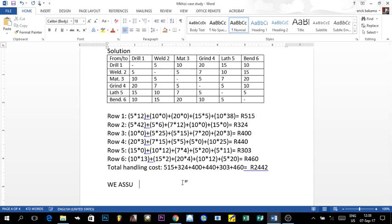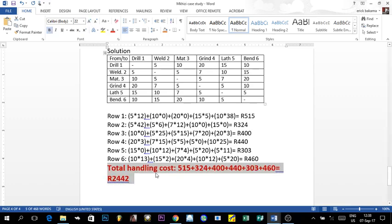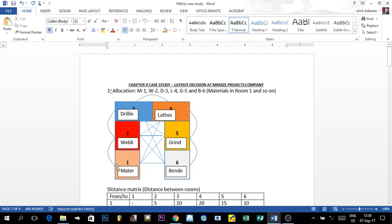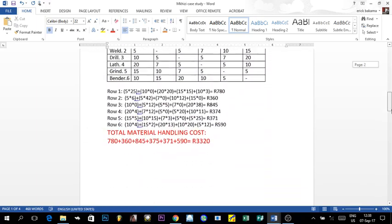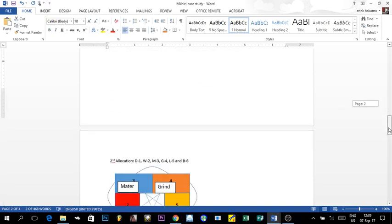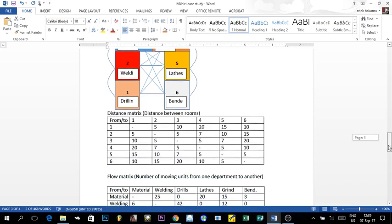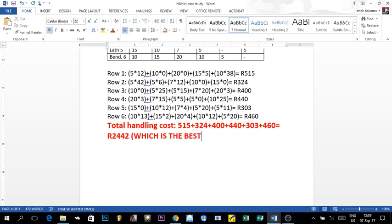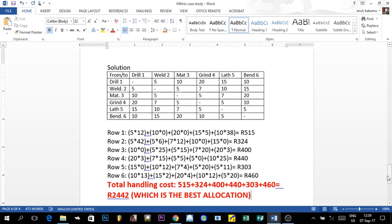The total handling cost for the second layout is 2442 rand. Comparing this to the first allocation — which had material in room 1, welding in room 2, and so on — that first allocation gave a total handling cost of 3320 rand. Therefore, the second allocation is the best choice, as it gives the lowest handling cost of 2442 rand. Thank you for your time!